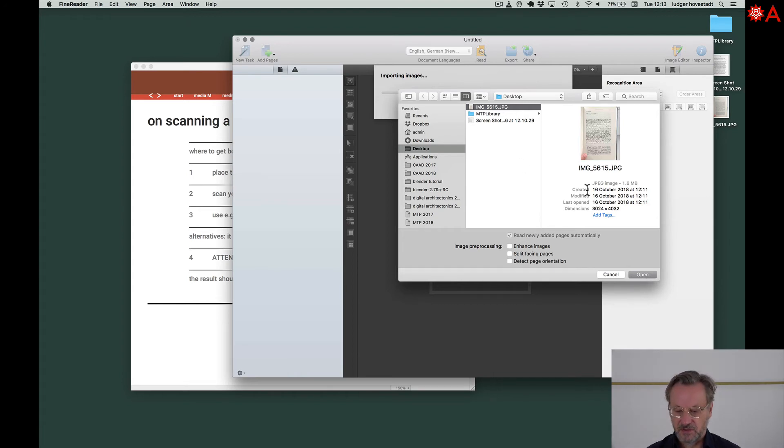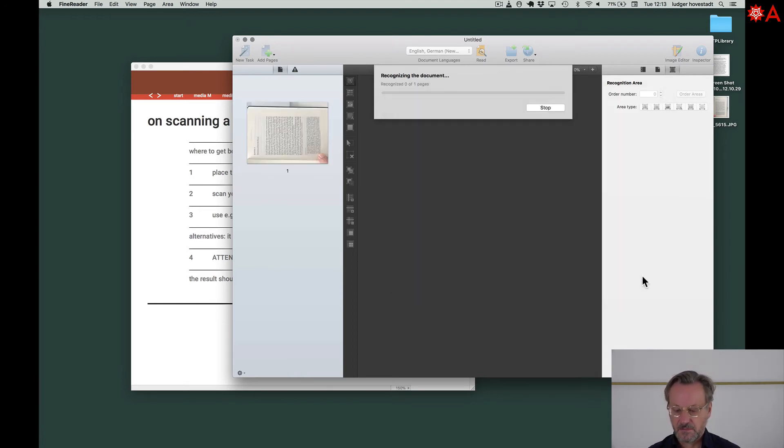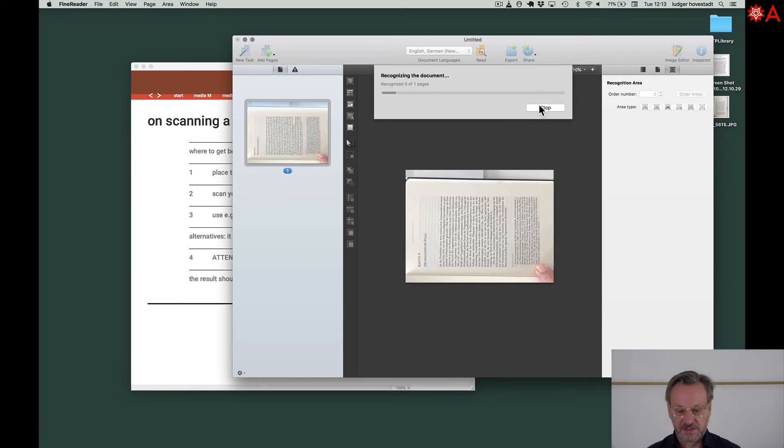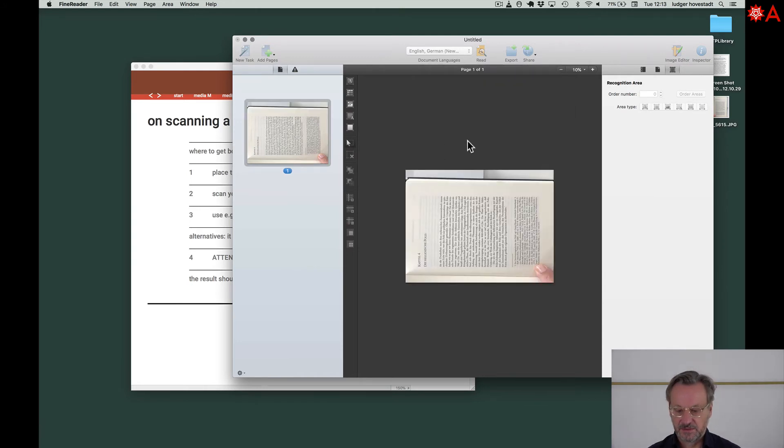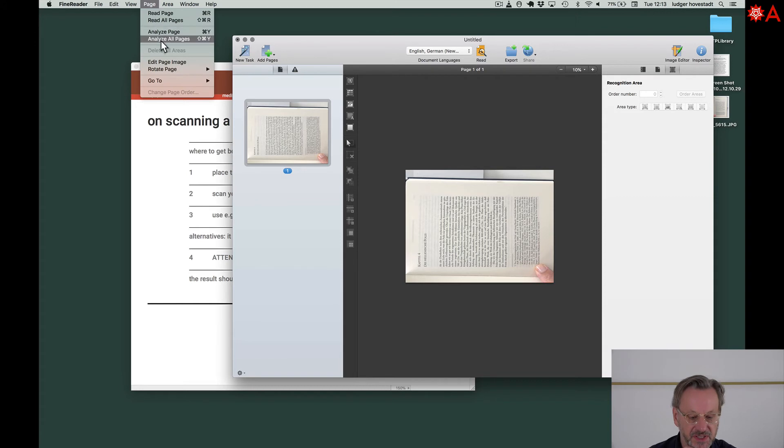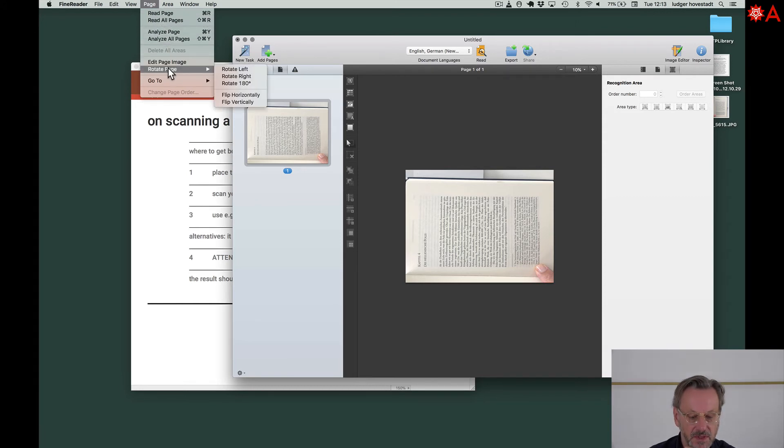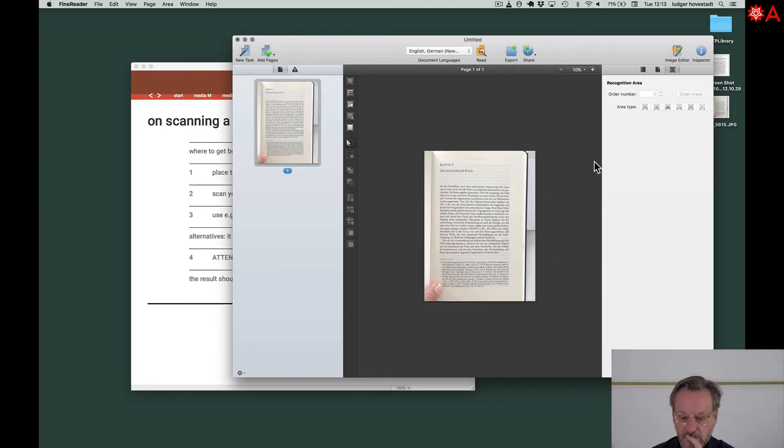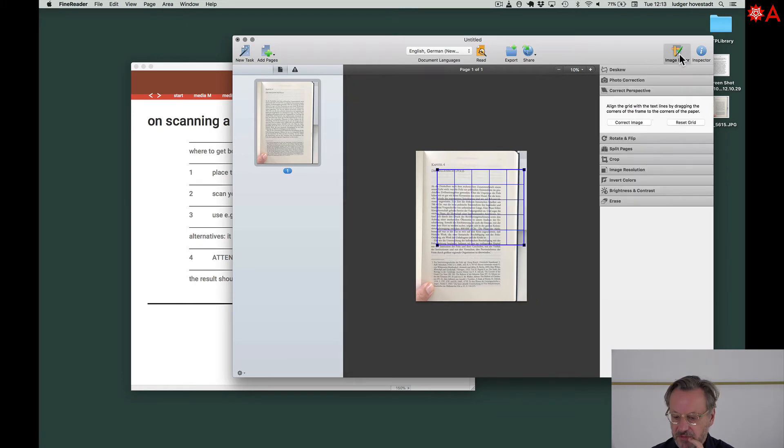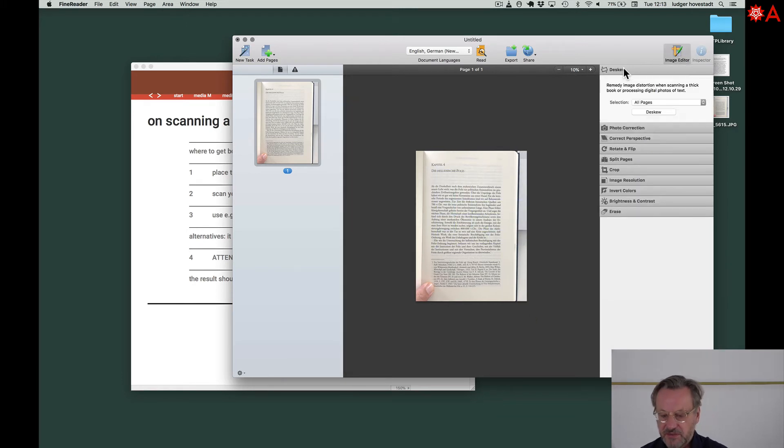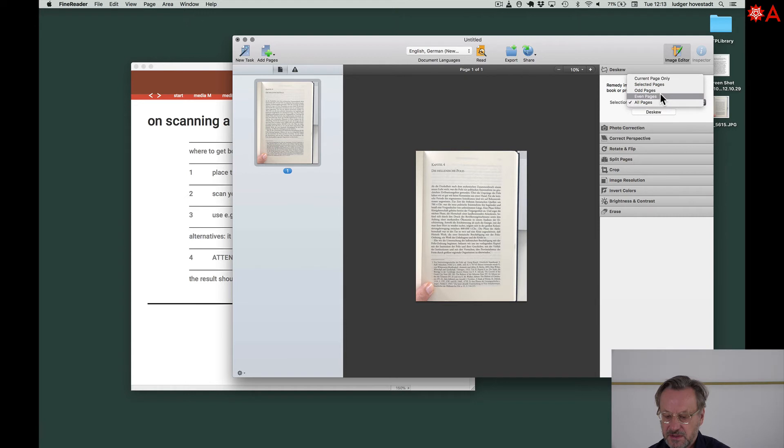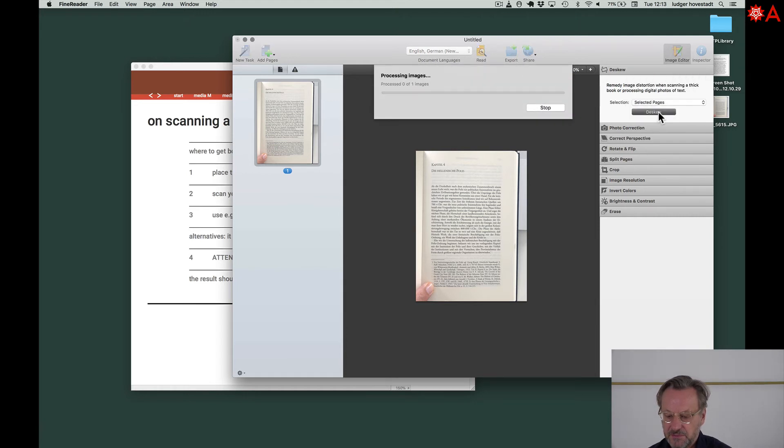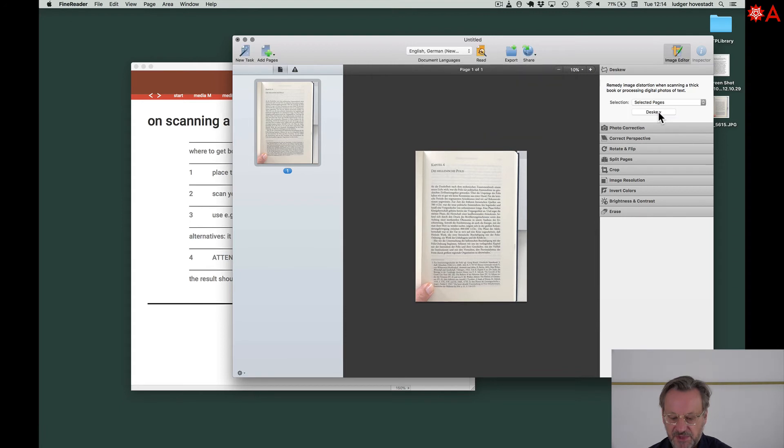Now the software is open. We have to put it upright, which means rotate right. We also can go for image editing. For example, we can de-skew it, just the selected page, to get the perspective done.